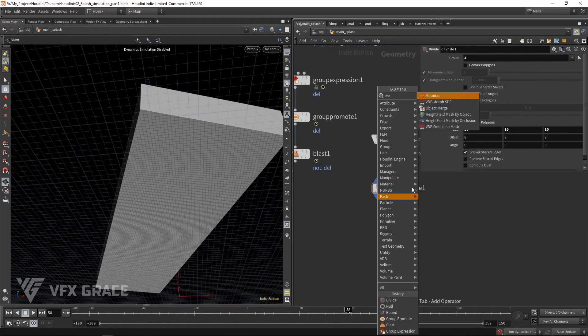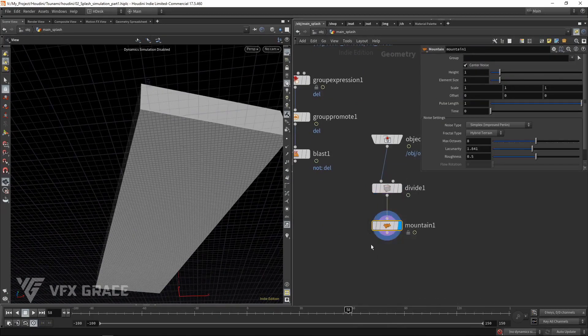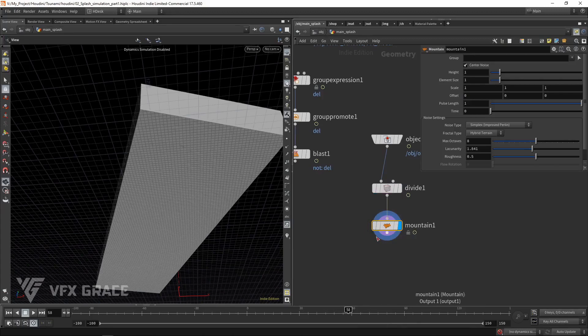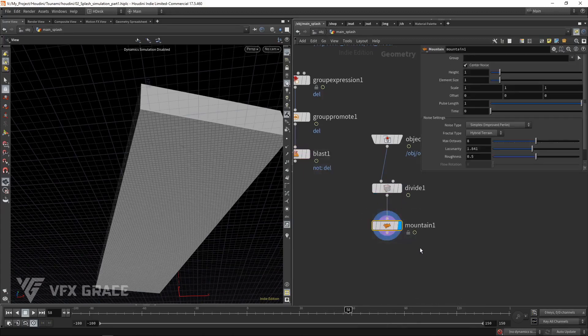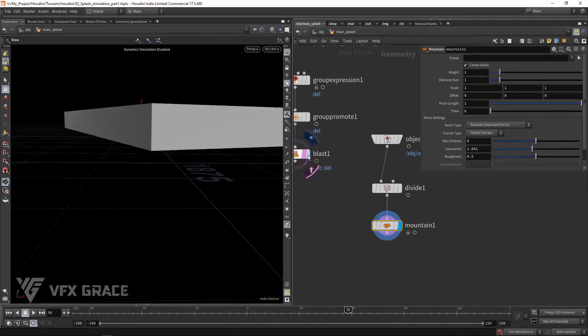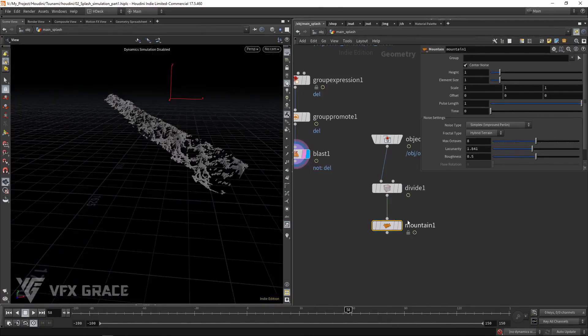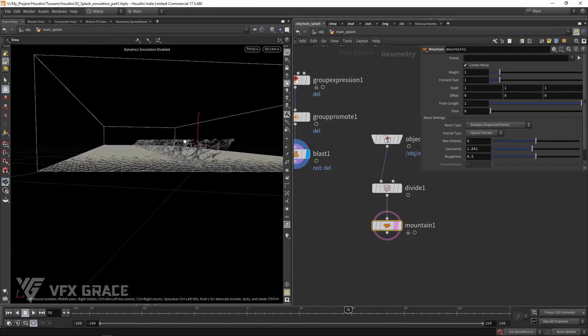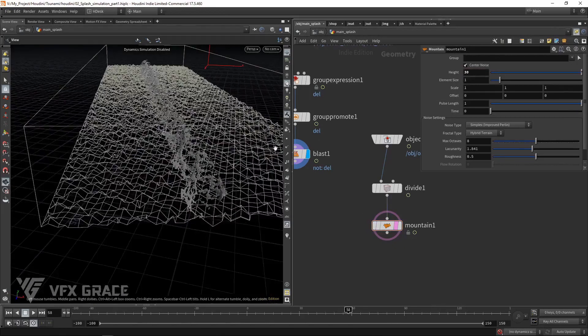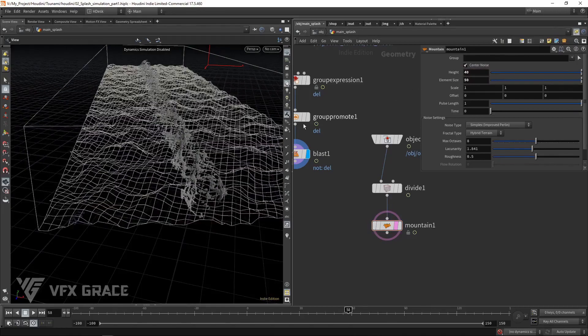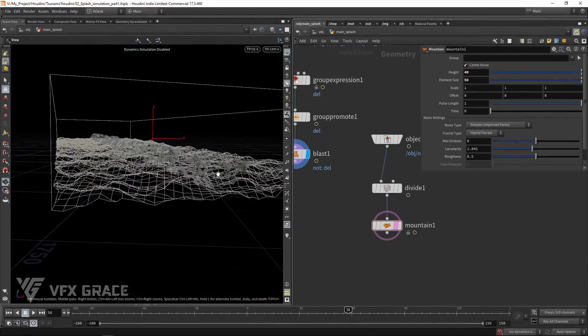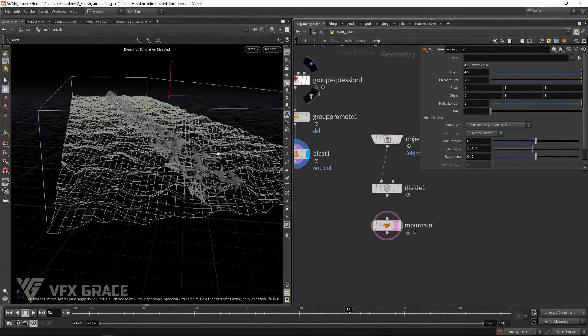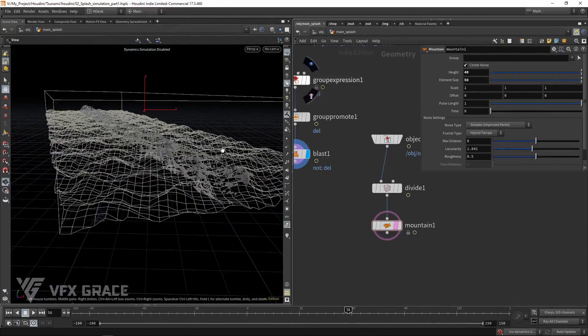Create a mountain. My thought is to make an undulating surface through mountain first. Then we perform a calculation between this mountain surface and the cusp group. Tweak the offset values. Set display flag on the blessed one. Adjust a proper height and element size of the mountain. Let's move it up a bit. Later, we will subtract the tsunami above the mountain through group calculation.